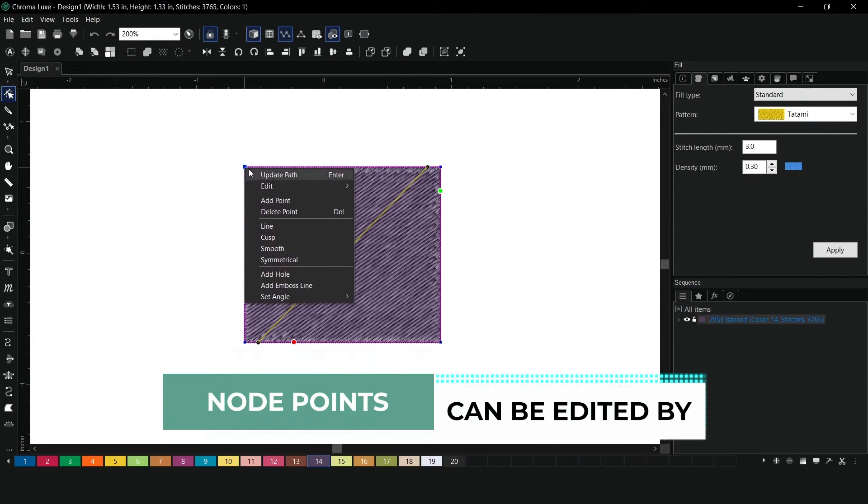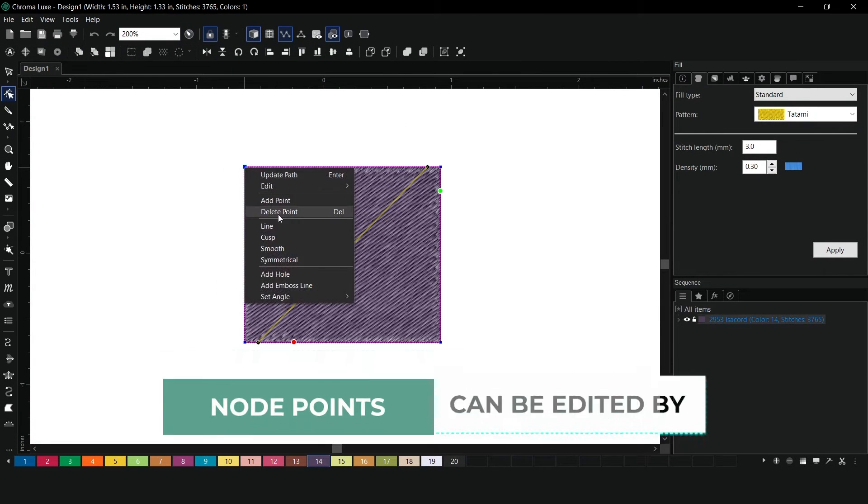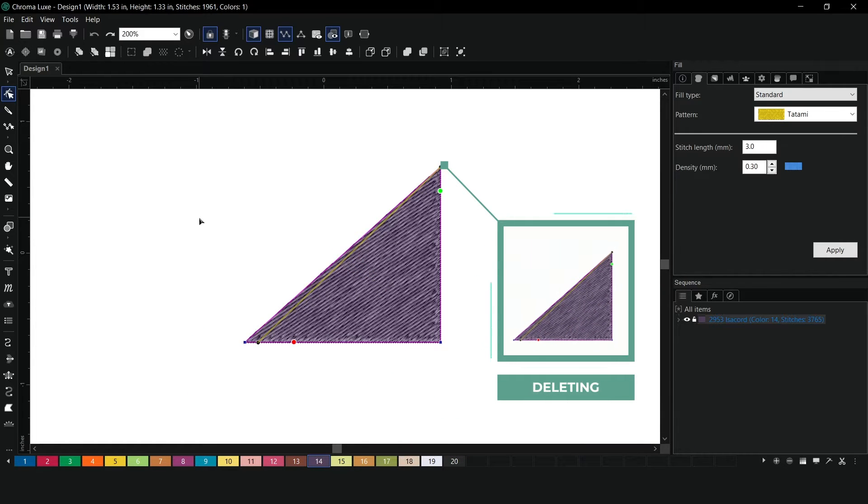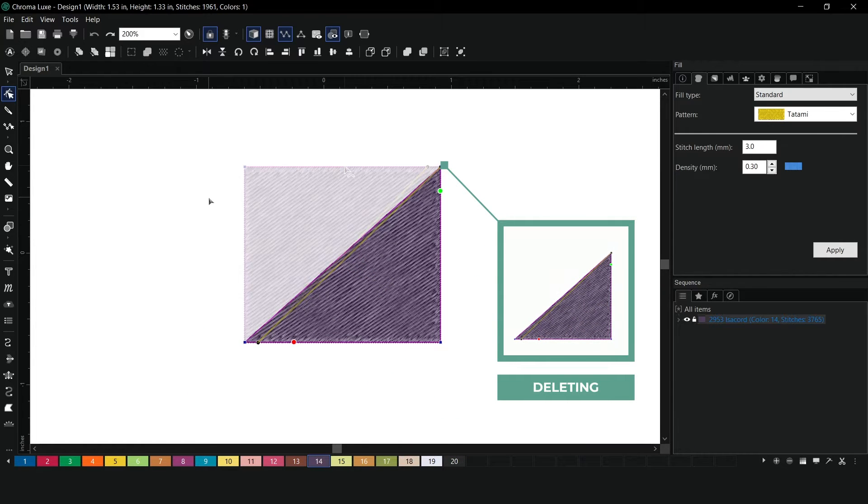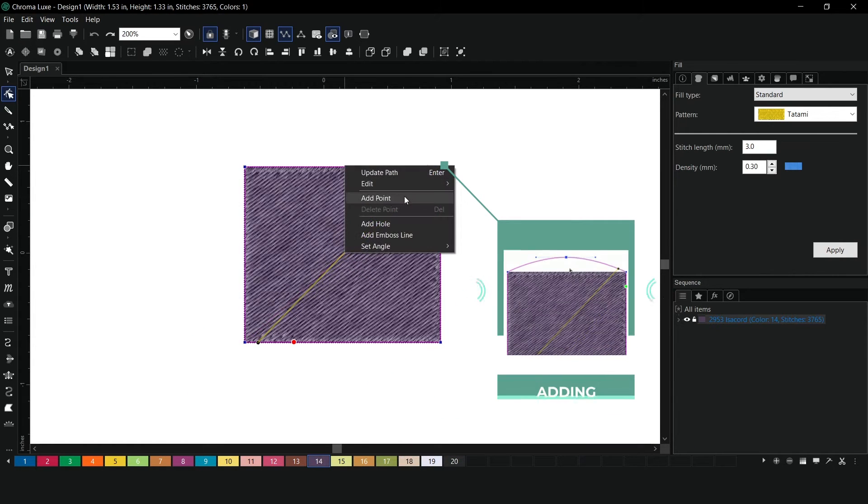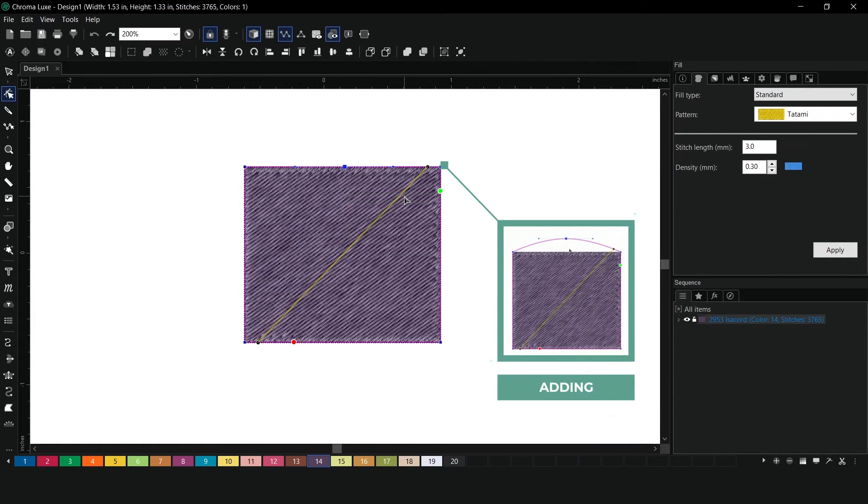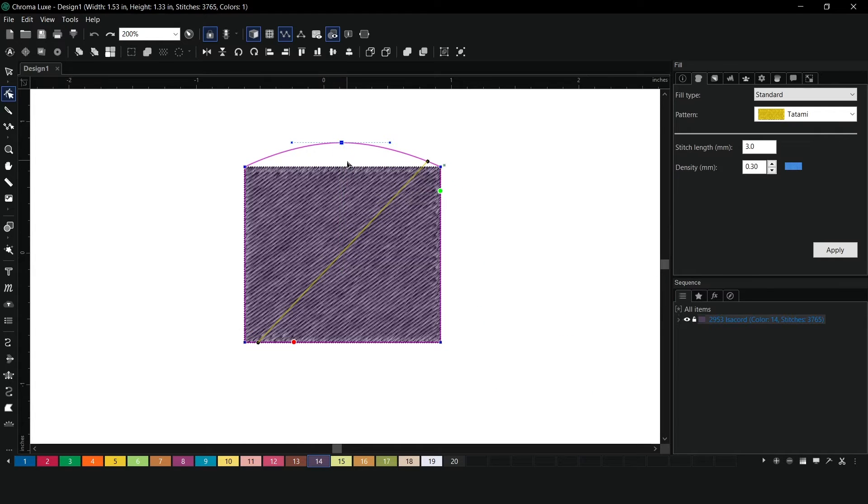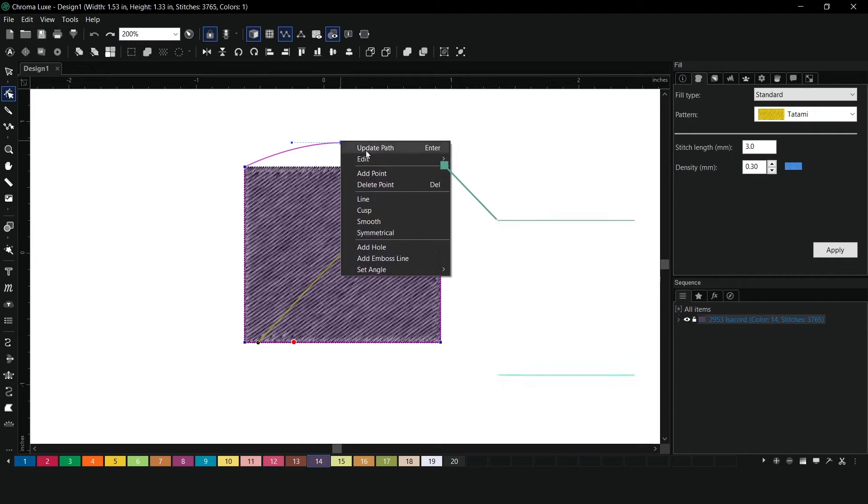Node points can be edited by deleting, adding, and changing the type of node.